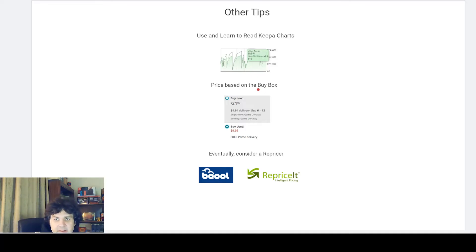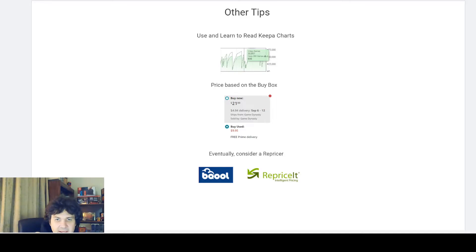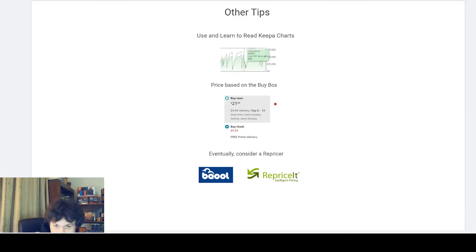Also, when getting started you want to be turning your inventory quickly — you want a high sell-through rate, move inventory quickly, and reinvest. Price based on the buy box. On Amazon you'll see the buy box here — there's a new buy box and a used buy box. If there is used inventory, there will be a used buy box. You want to be in the buy box most of the time, because almost everything sells at the buy box price.